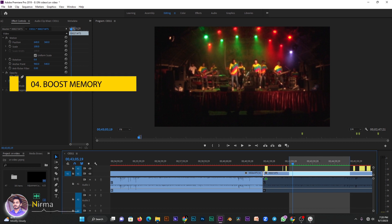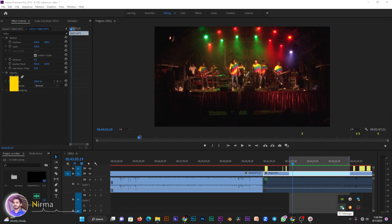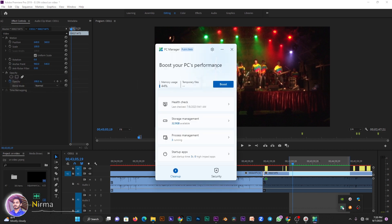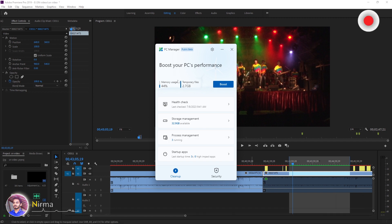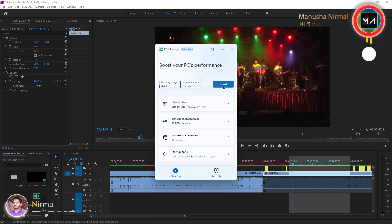If you want to close the Mac Pro, you will need to download the Mac OS on Windows. You can use Mac OS on Windows.